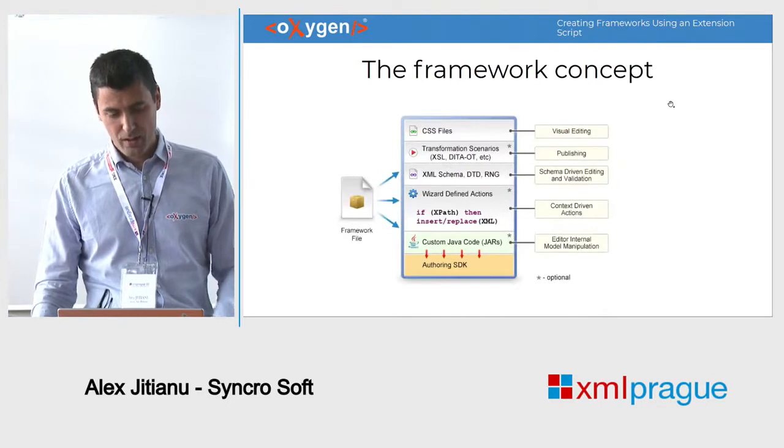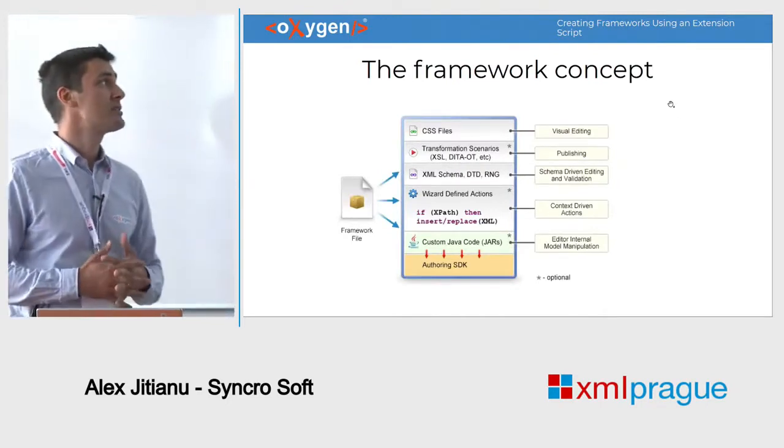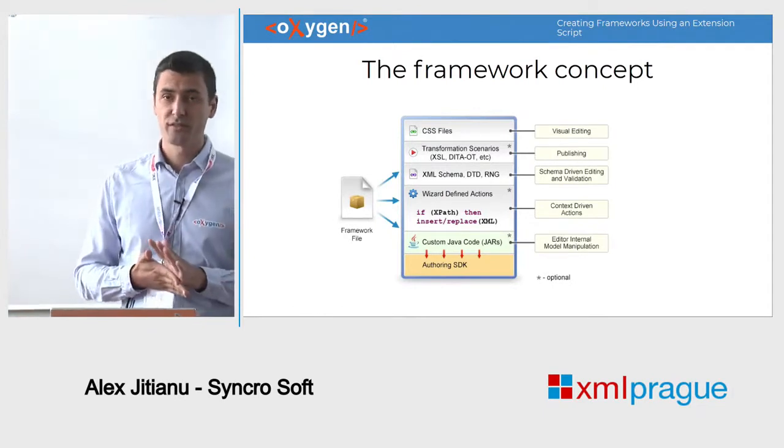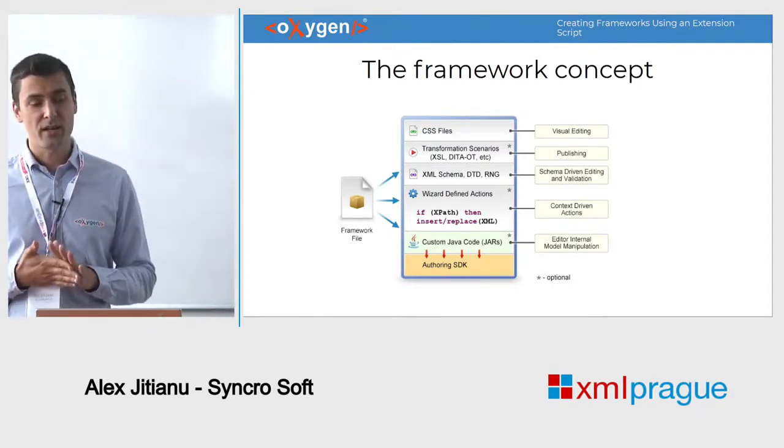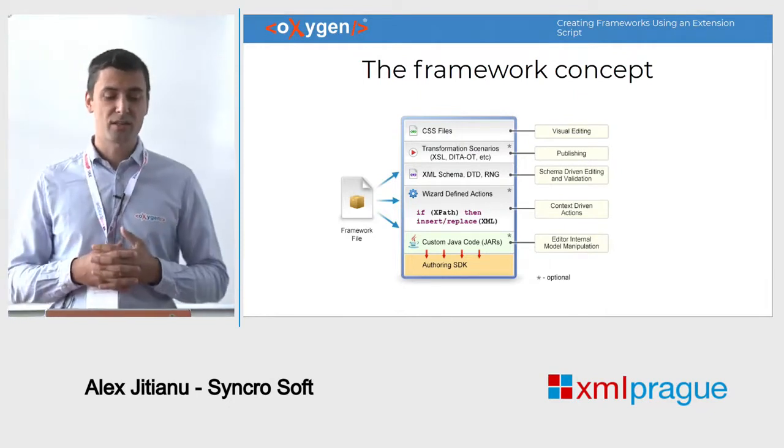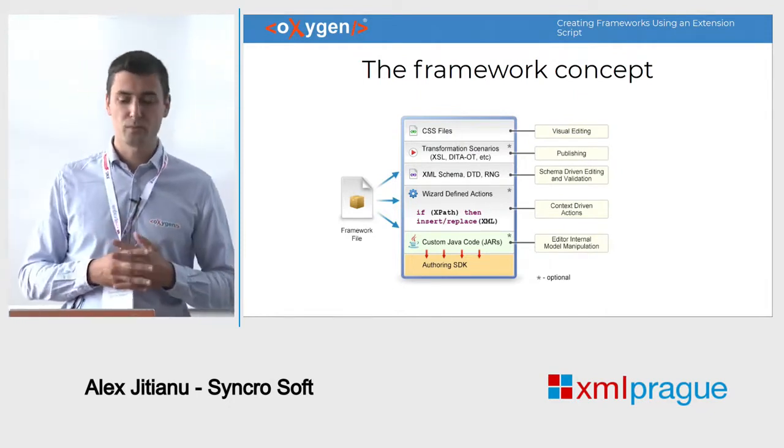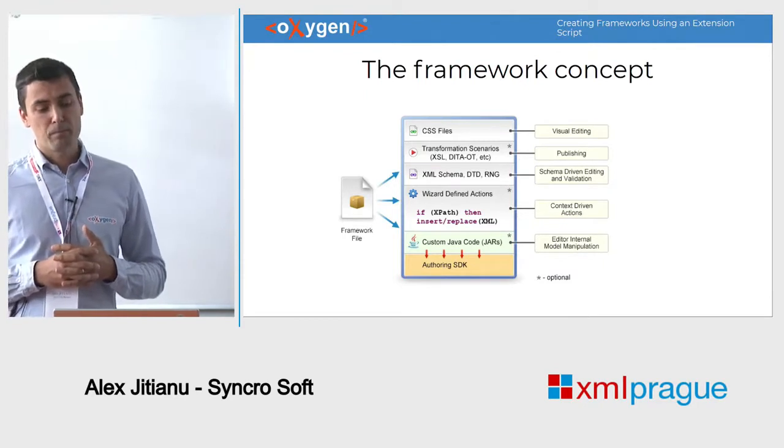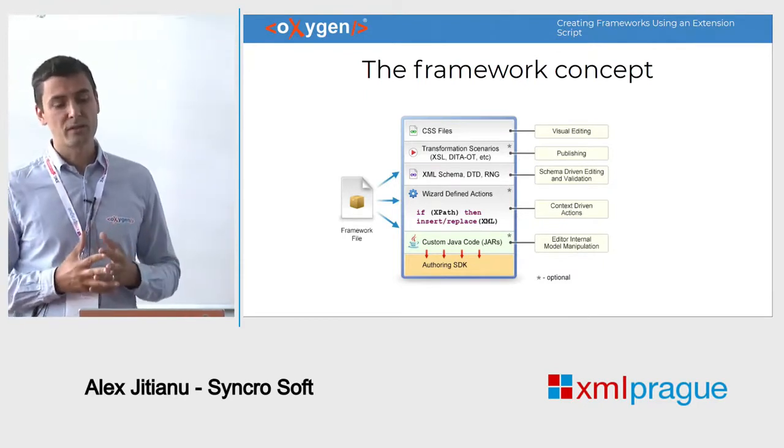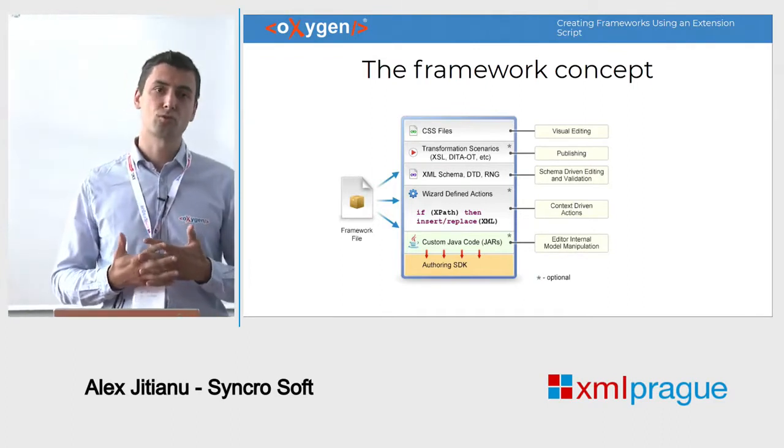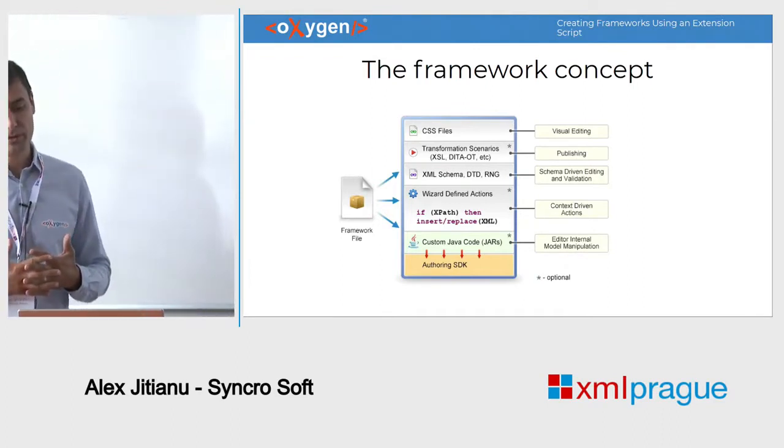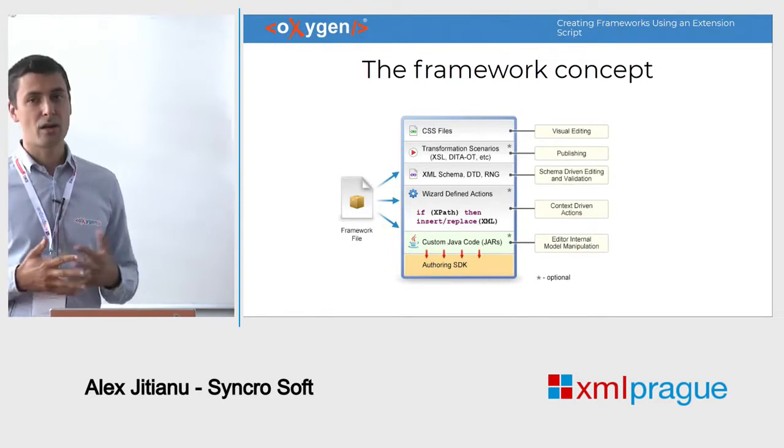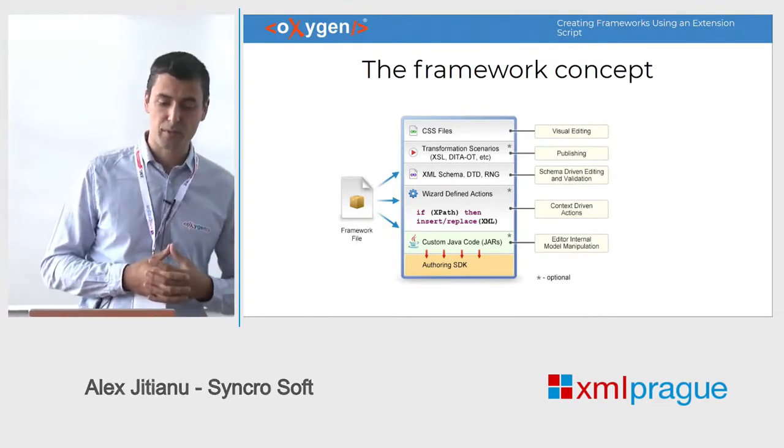A framework is basically just a configuration together with various resources, like CSS files, schemas, or wizard-defined actions. And all this bundle offers specific support for a particular type of XML vocabulary, like DITA, DocBook, or TEI, for example.